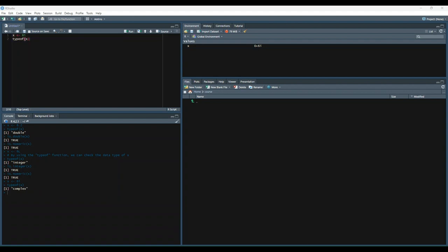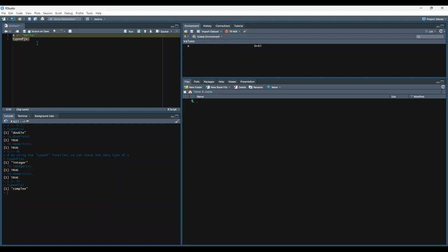Next we have character. Character data types store text data. When you create characters, make sure you always wrap your text in quotation marks. Here's an example of that. So we say x is equal to hello. Note the quotations. And then we're going to check the type with the type of function. And we get character.